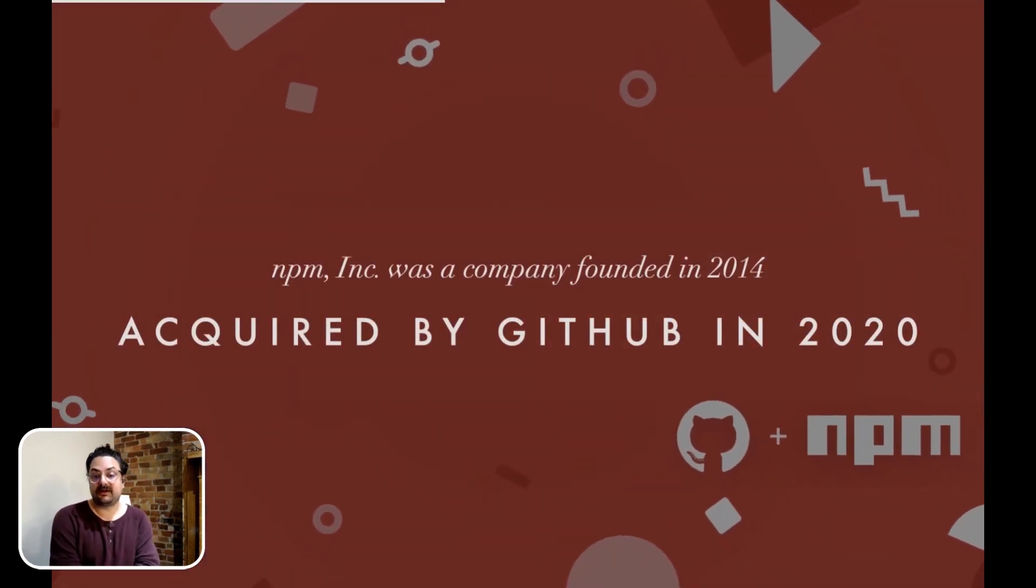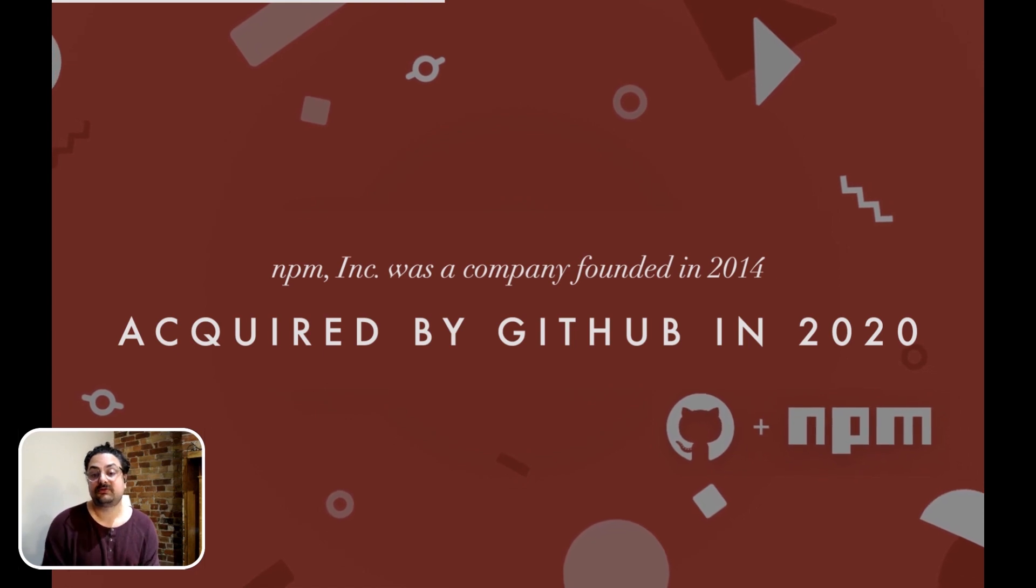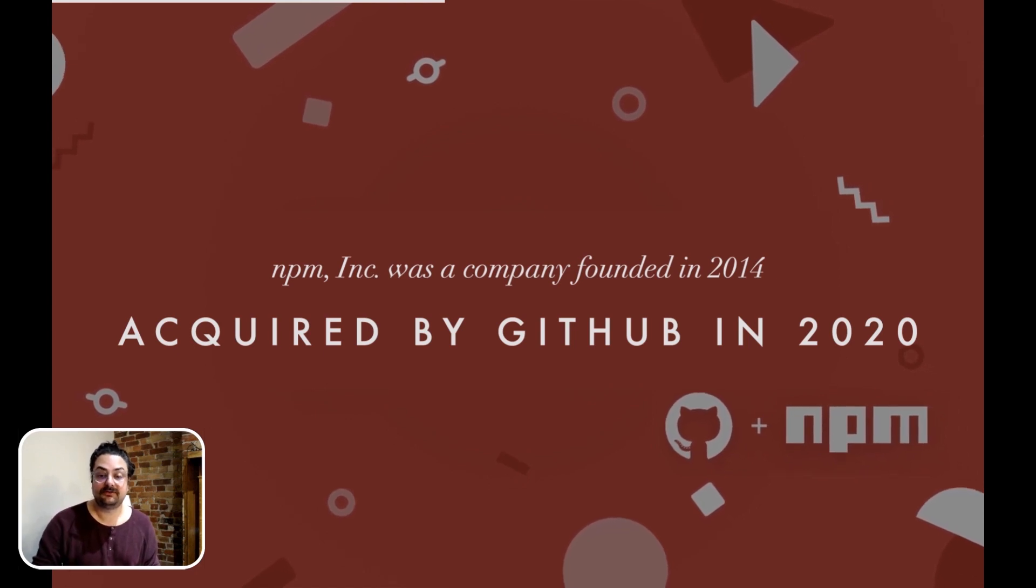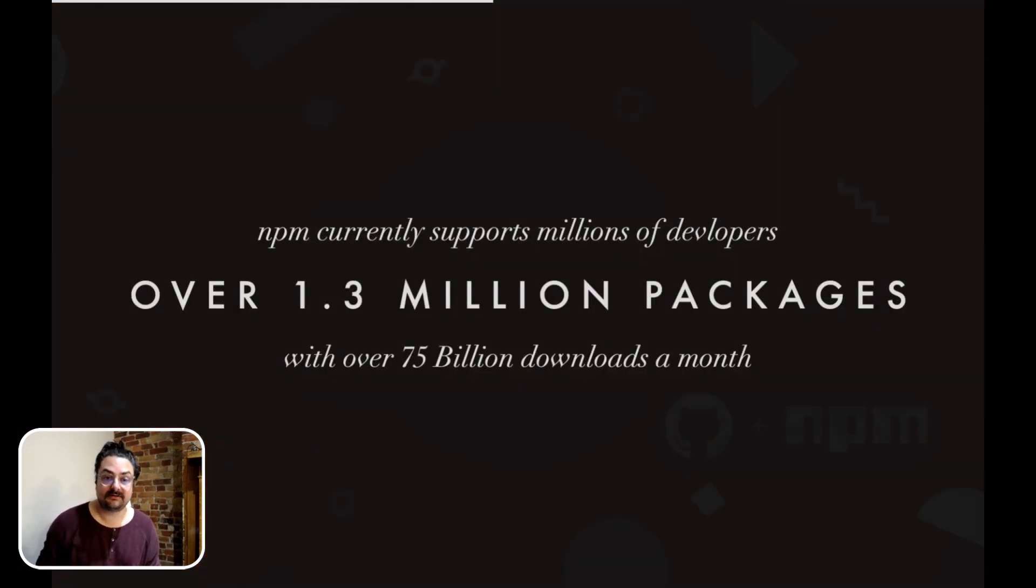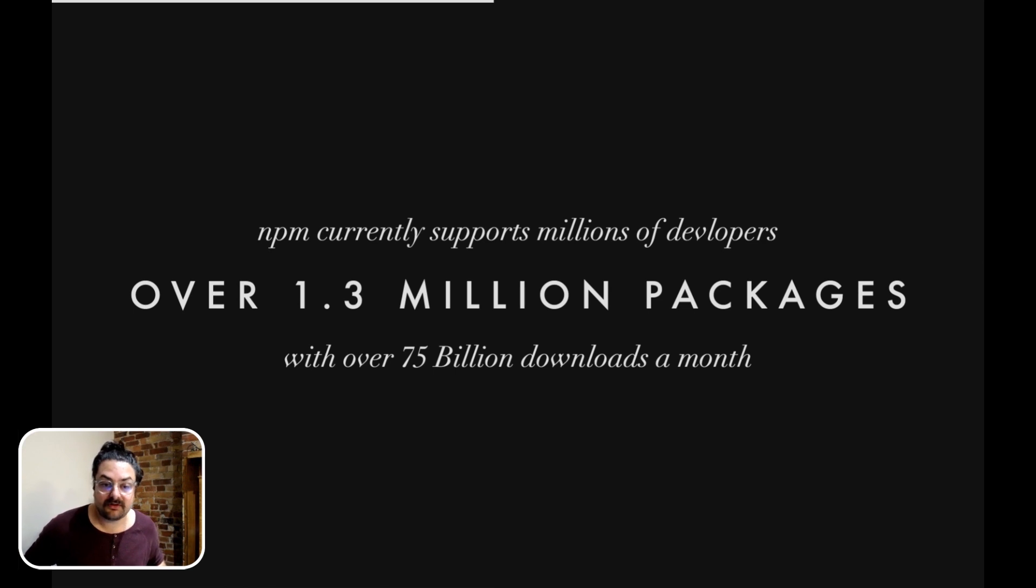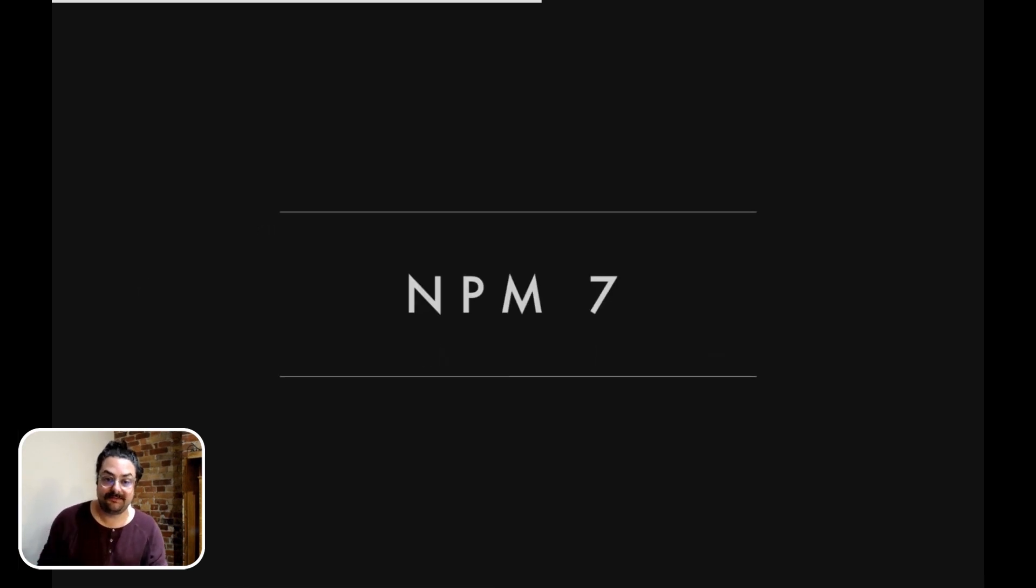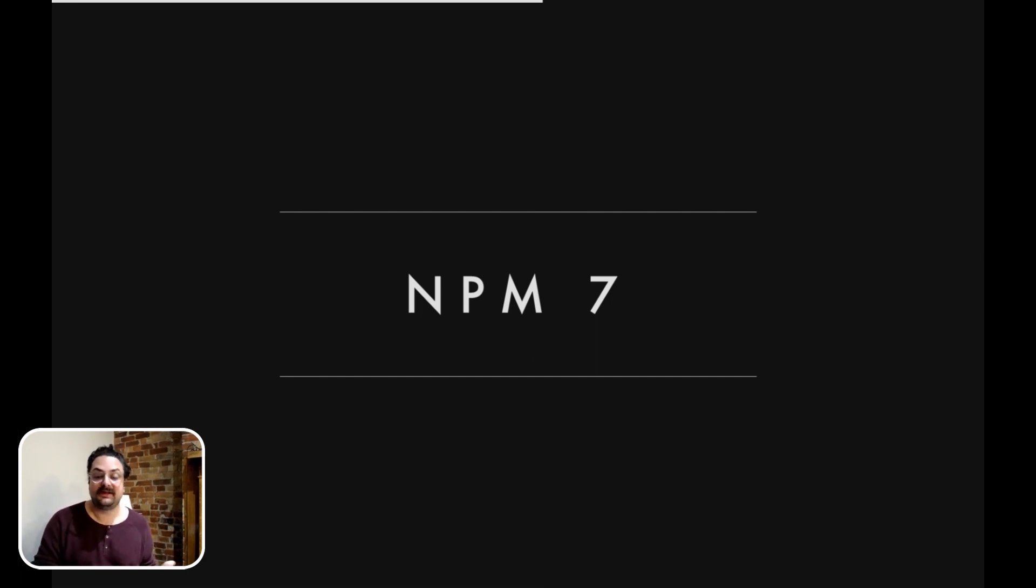NPM Inc. was a company founded in 2014, which was acquired by GitHub in 2020. NPM currently supports millions of developers, over 1.3 million packages, with over 75 billion downloads a month. And we're really excited about the latest version of the CLI, NPM 7.